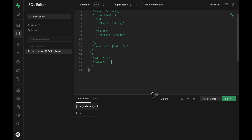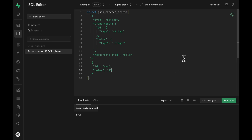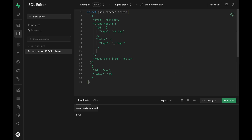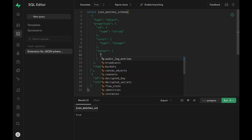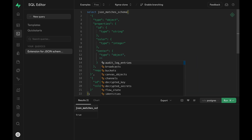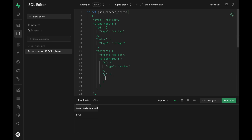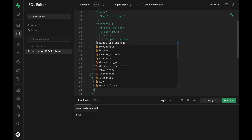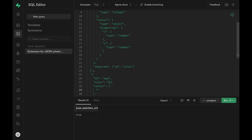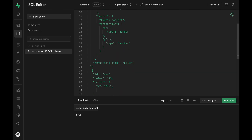We can also support nested property values. Let's say we wanted to support a center property that has an x and y value. We can define the schema for such nested objects where it'll be type object and take another set of properties — x is type number and y is also type number. If we test it by providing a center property with some x and y values, we get true back because both x and y are numbers.